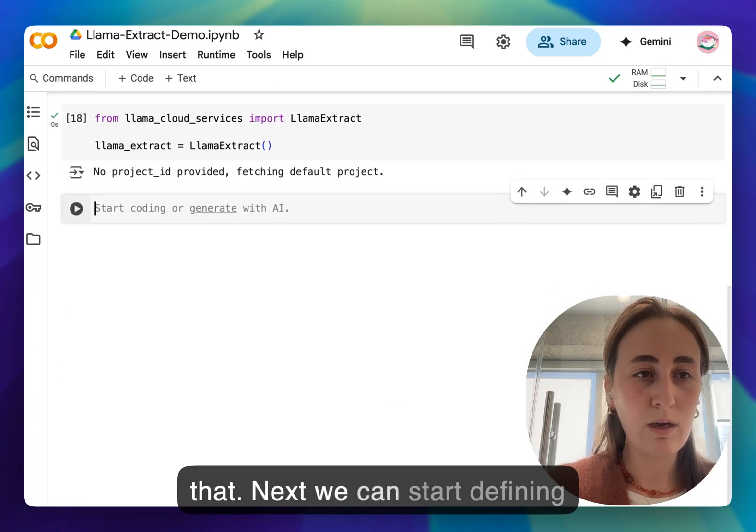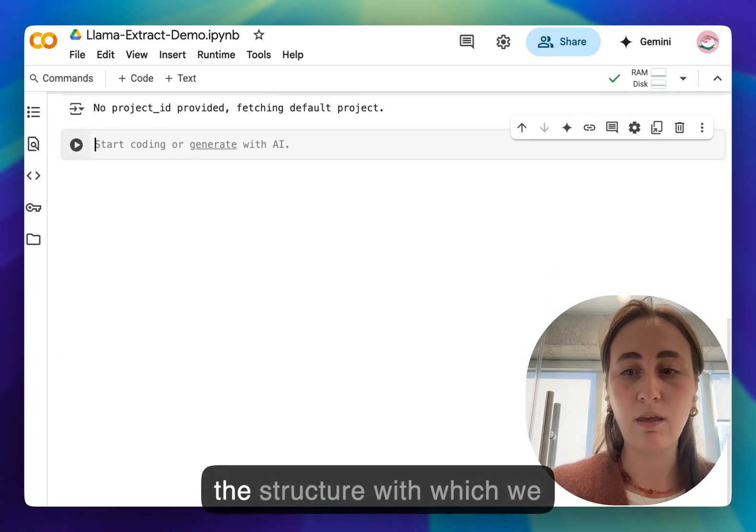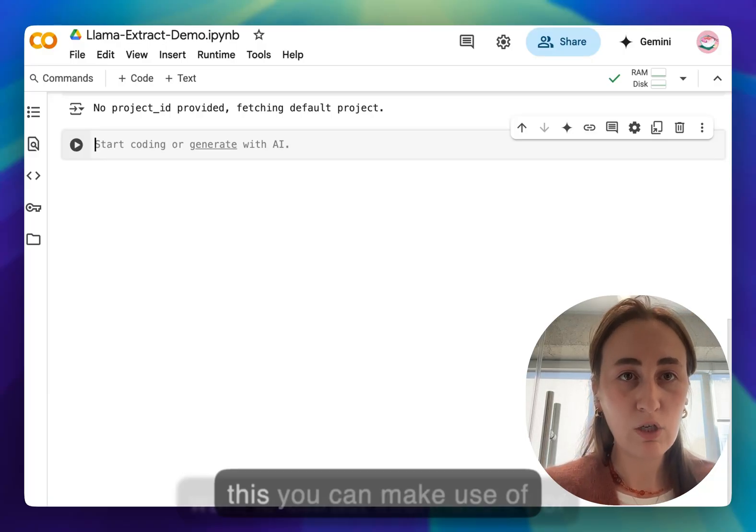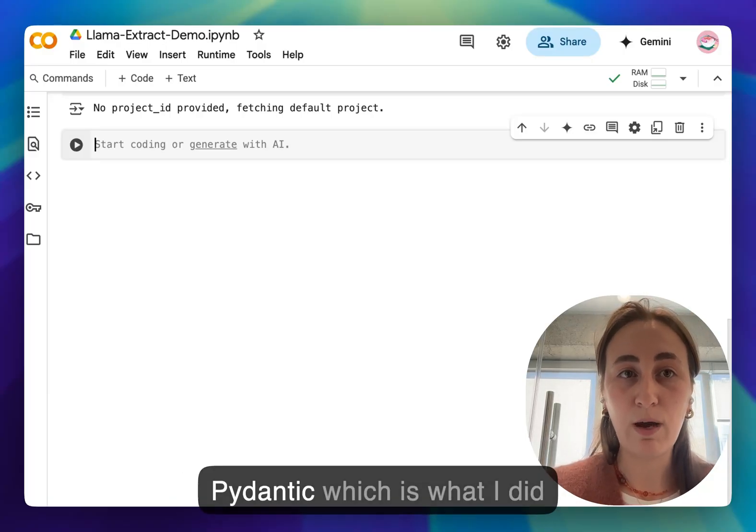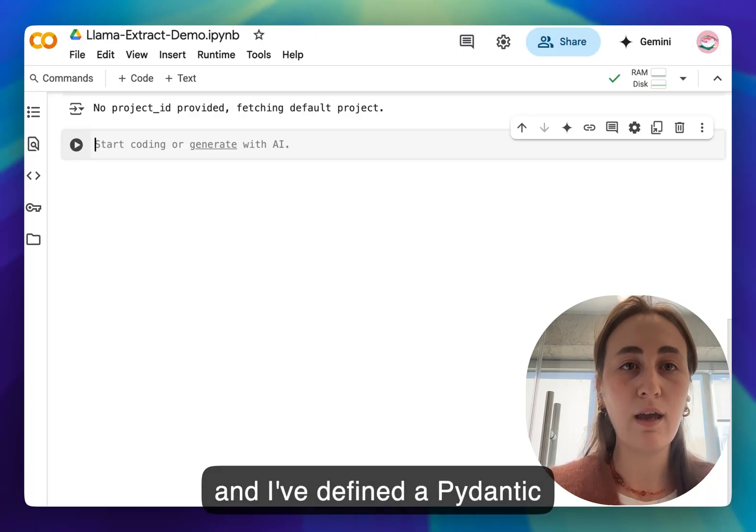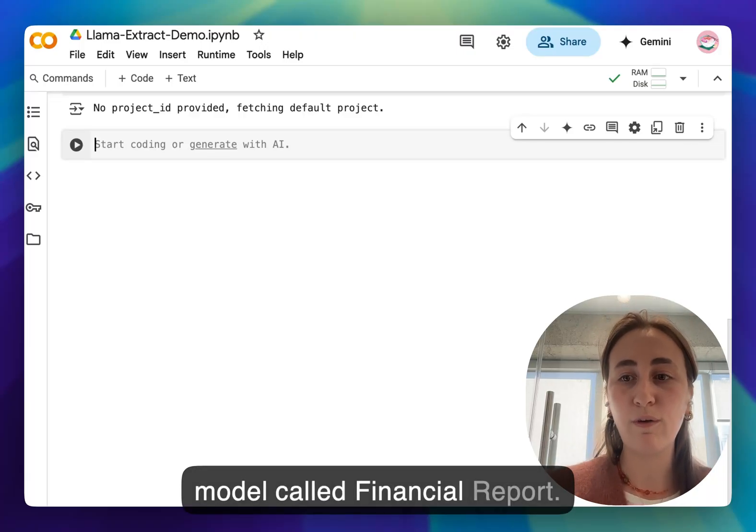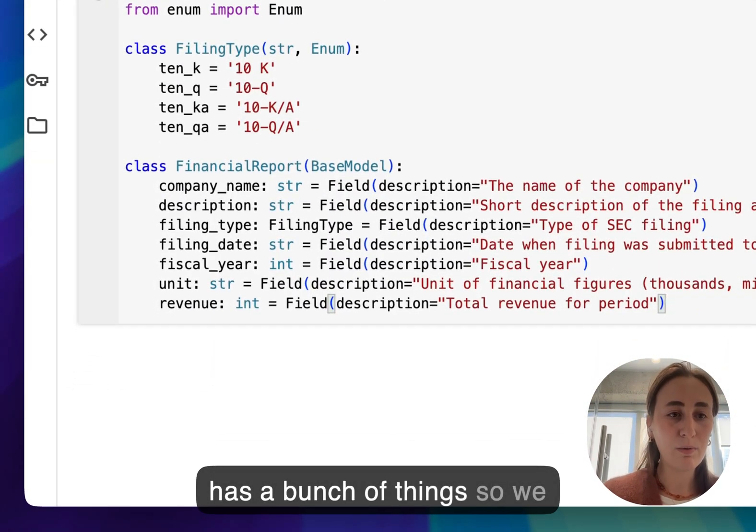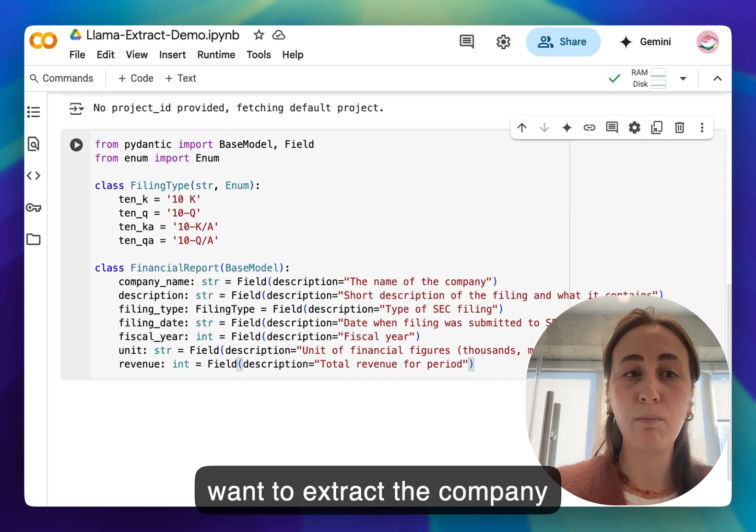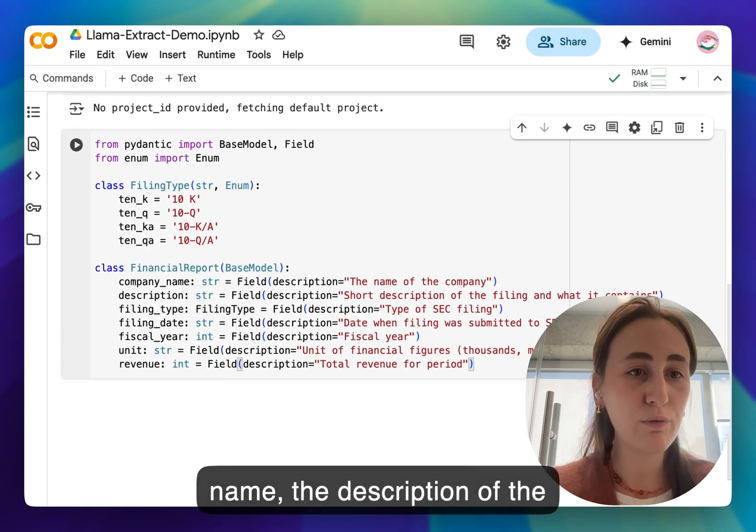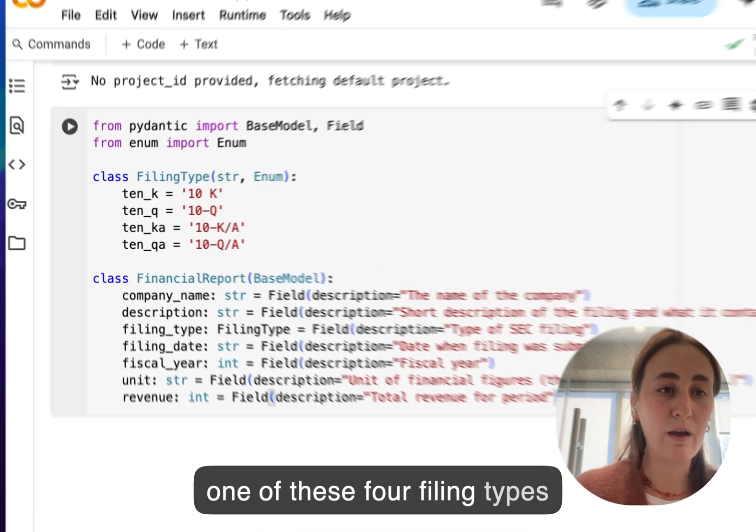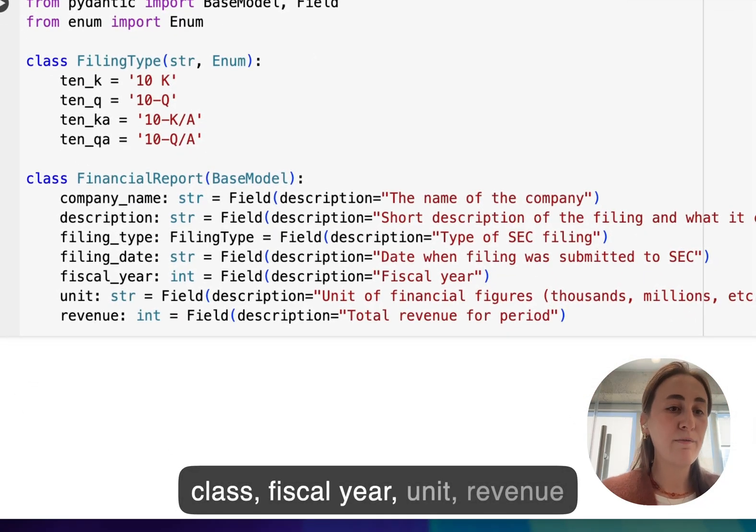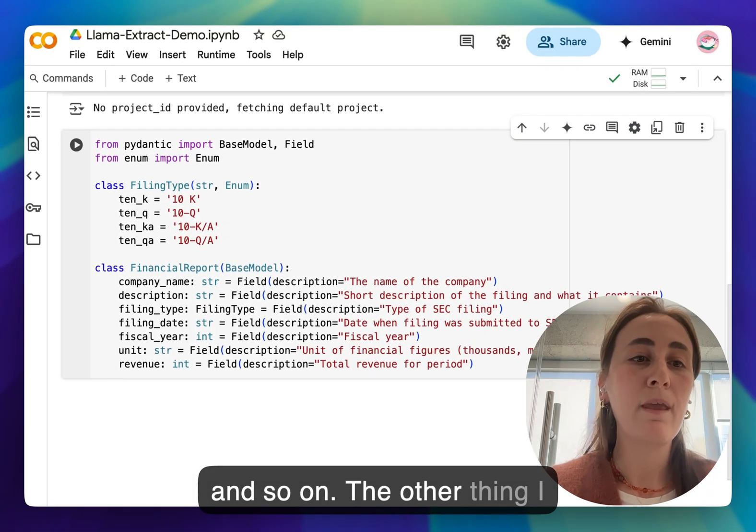Next we can start defining the structure with which we want to extract information. For this you can make use of Pydantic which is what I did, and I've defined a Pydantic model called financial report. Financial report has a bunch of things so we want to extract the company name, the description of the report, the filing type which is one of these four filing types I've defined in the filing type class, fiscal year, unit, revenue and so on.